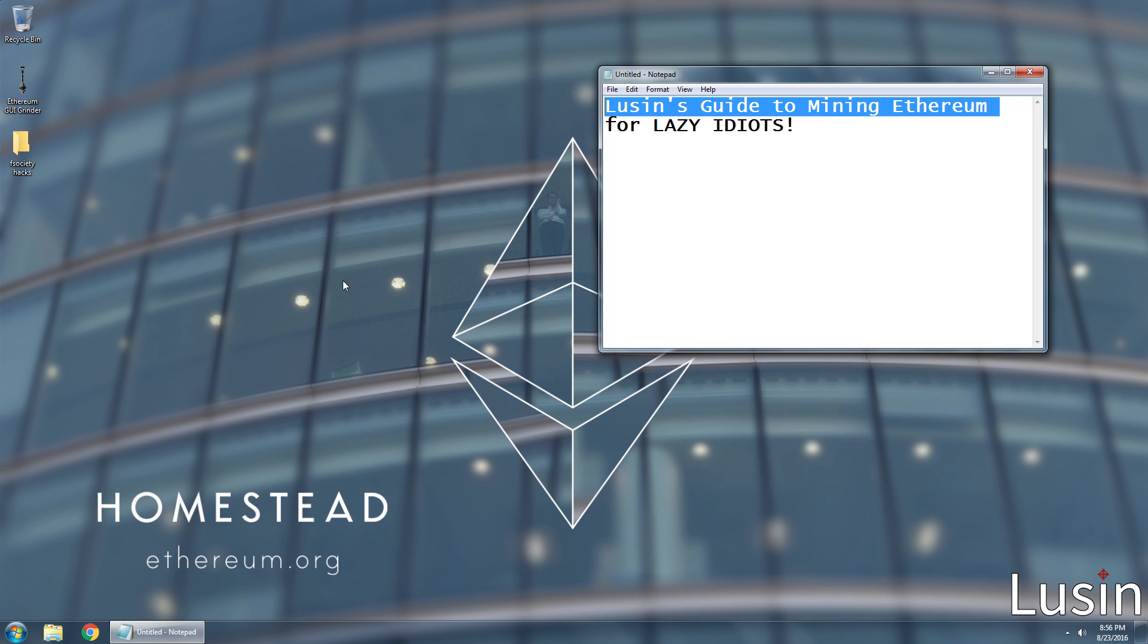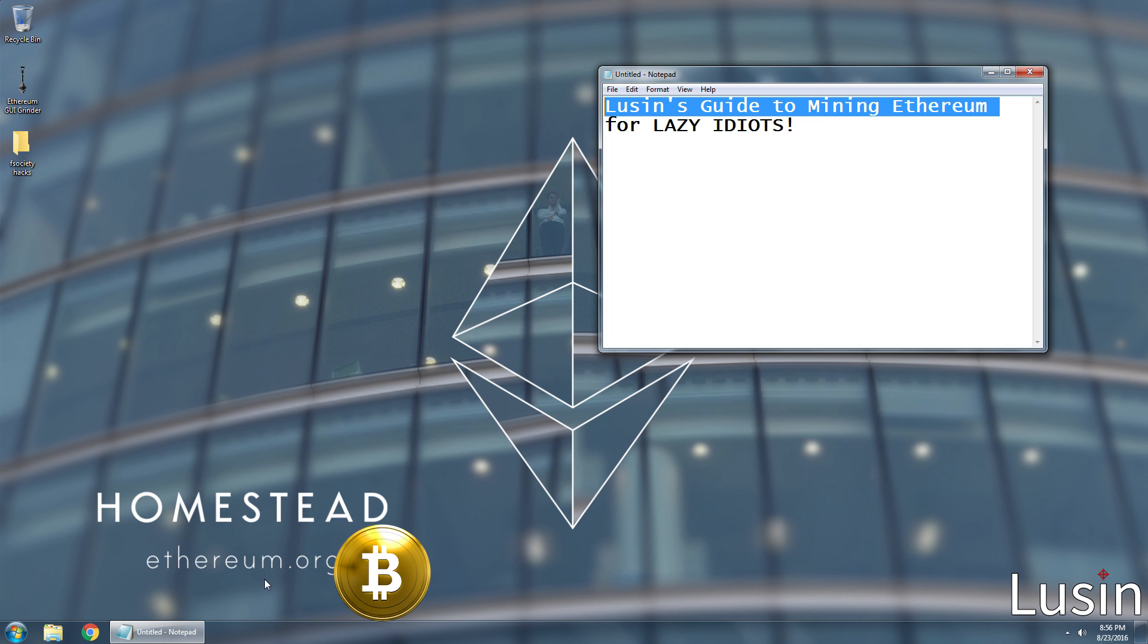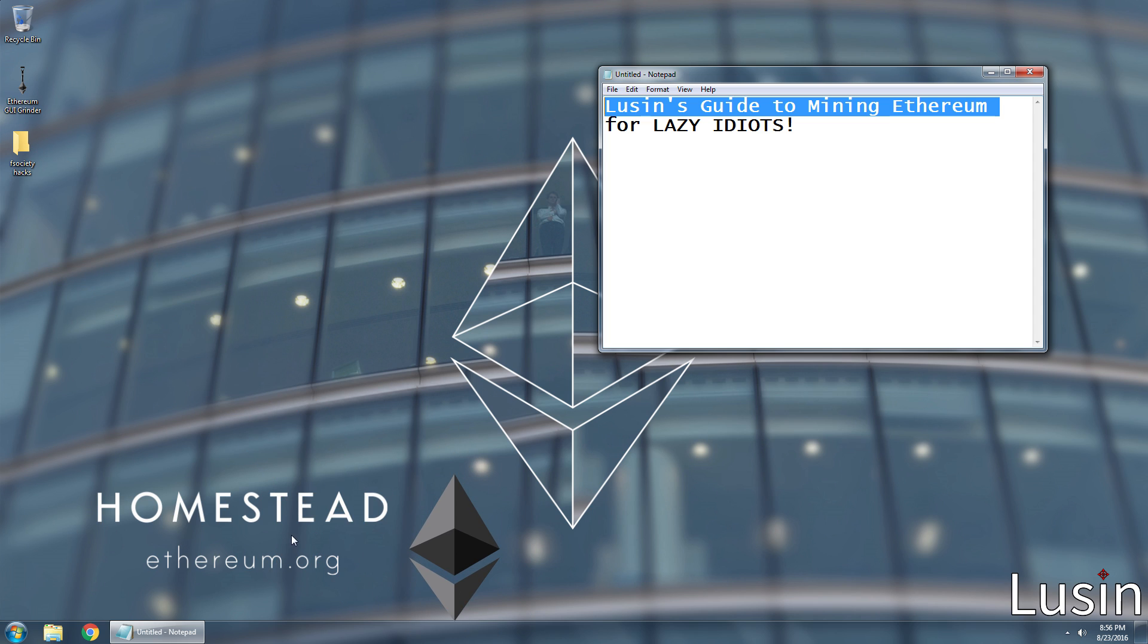If you've heard of Bitcoin, you've most likely heard of Ethereum. It's the new cryptocurrency that's rising in popularity, and it's part of how I make my own money.